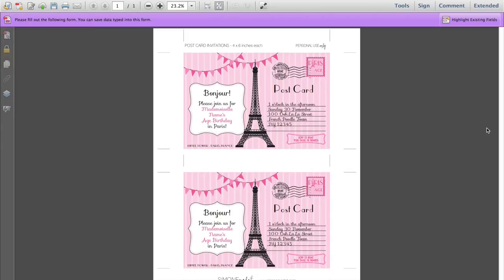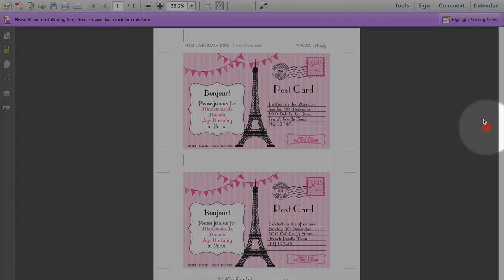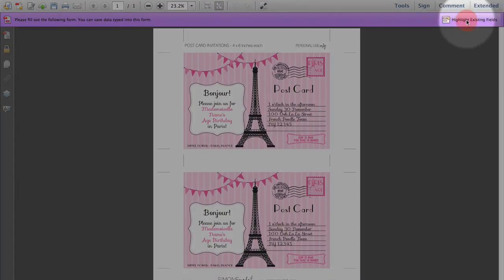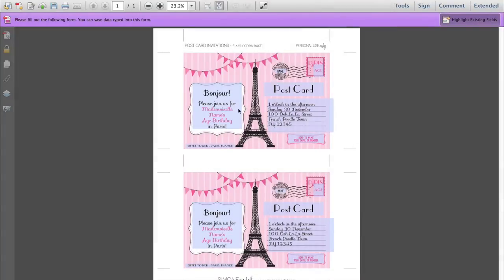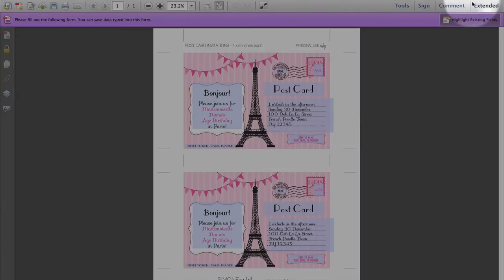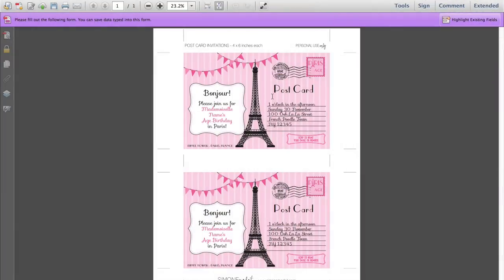First of all, to see the editable text fields, you can click on this button here. This is the highlight existing fields button and what that will do is highlight all the text fields that you are able to change the text of. I don't like actually working with that so I'm going to toggle that button off again.